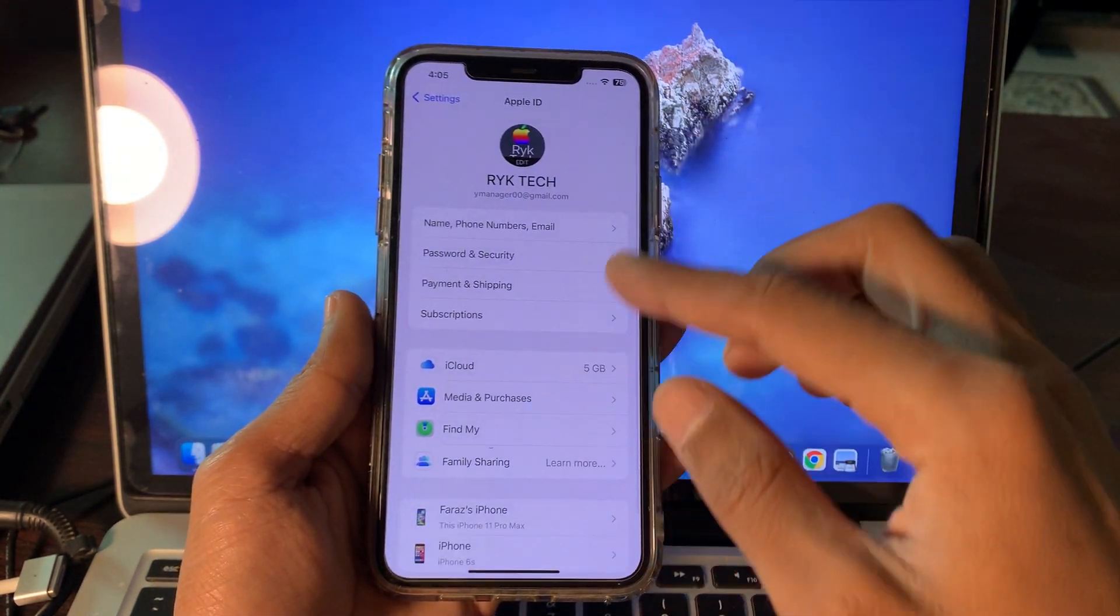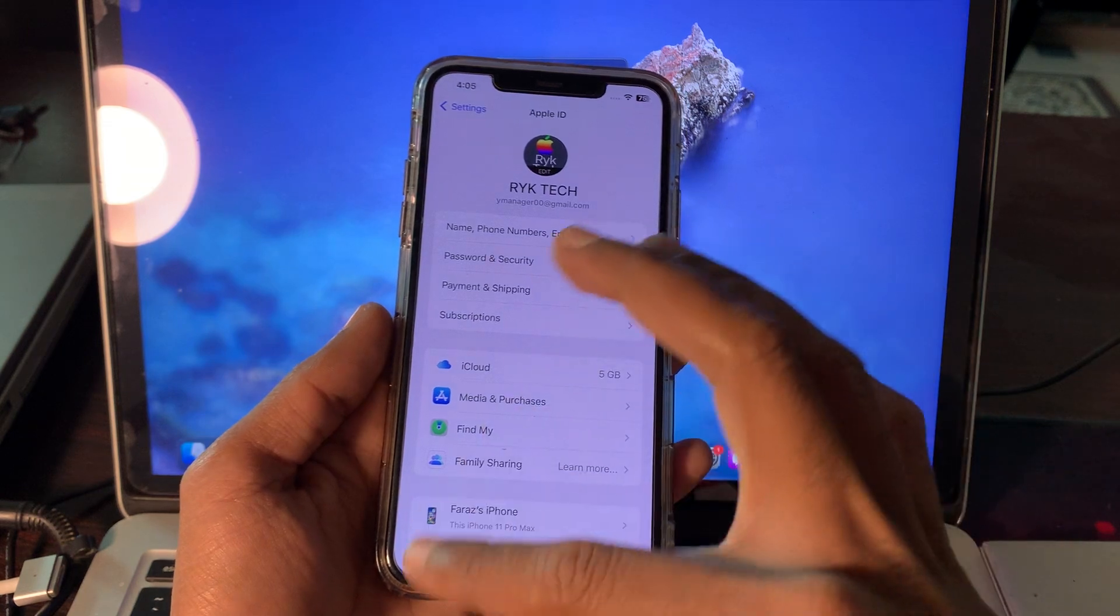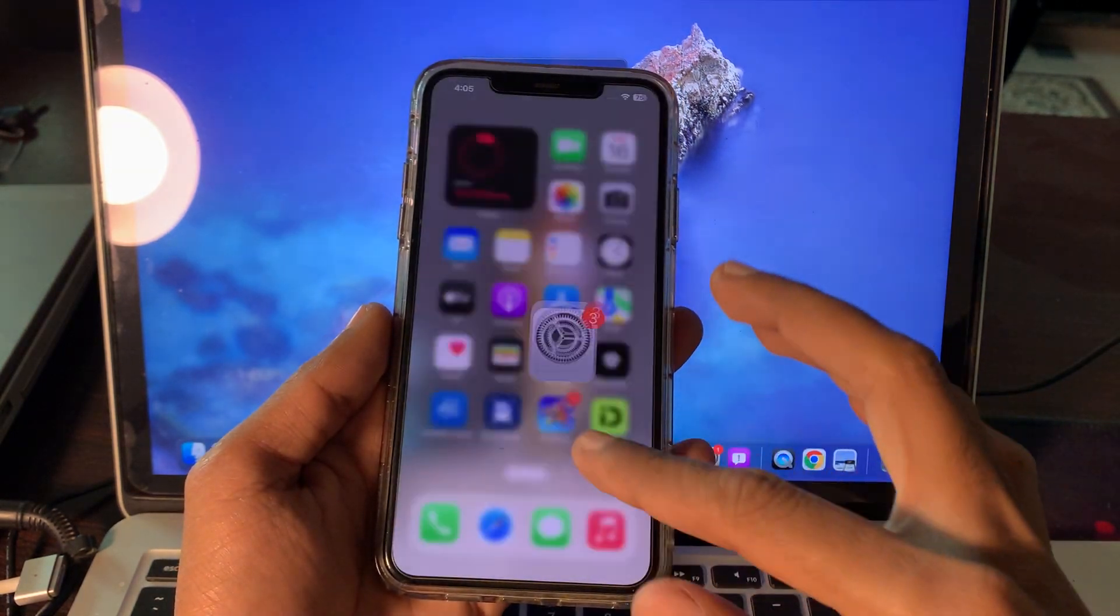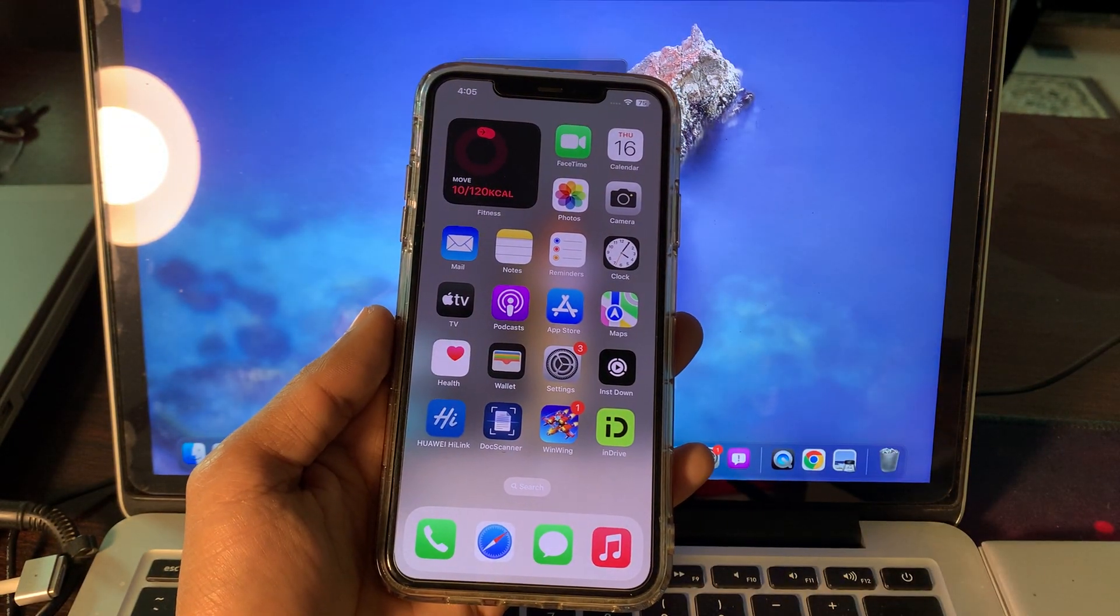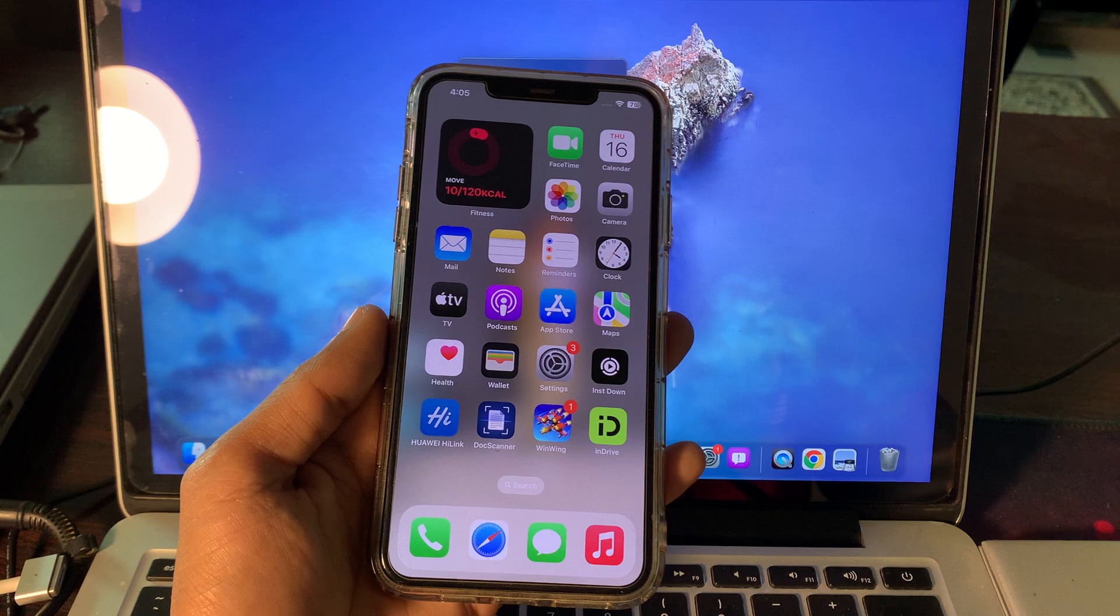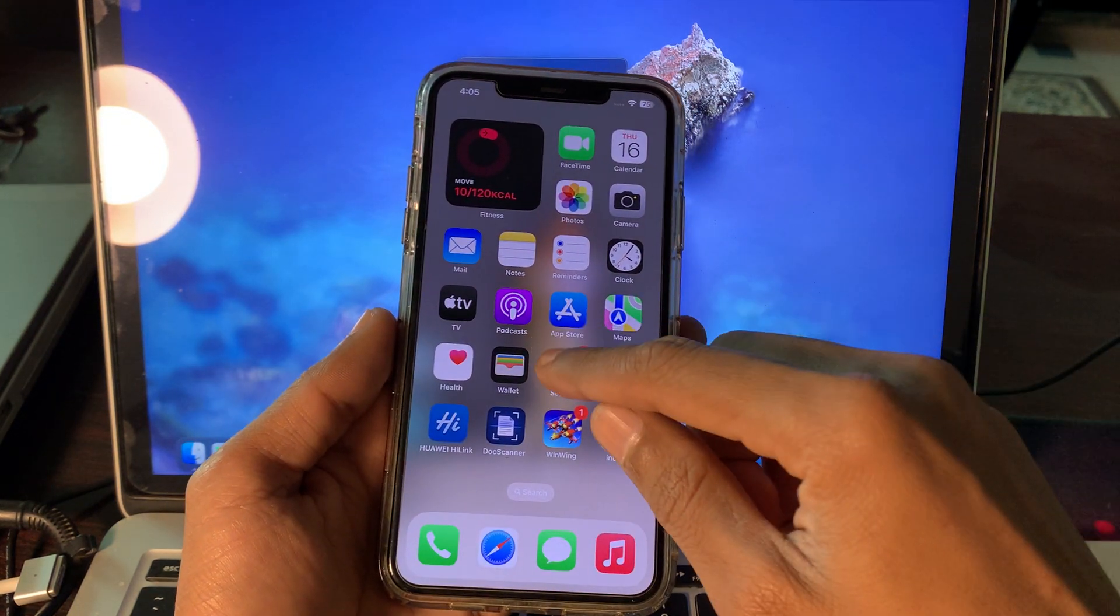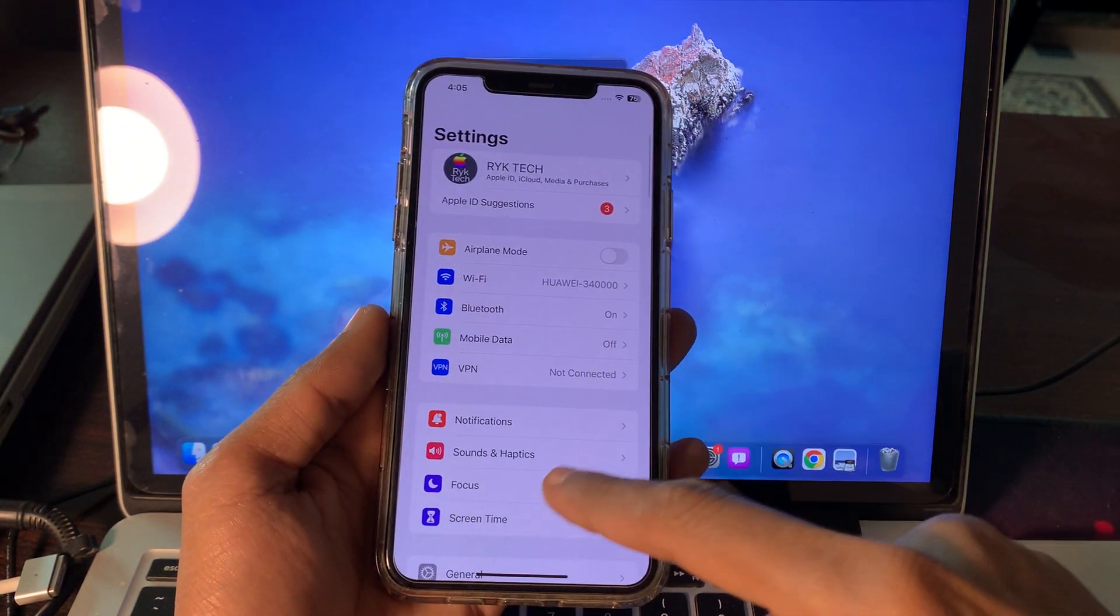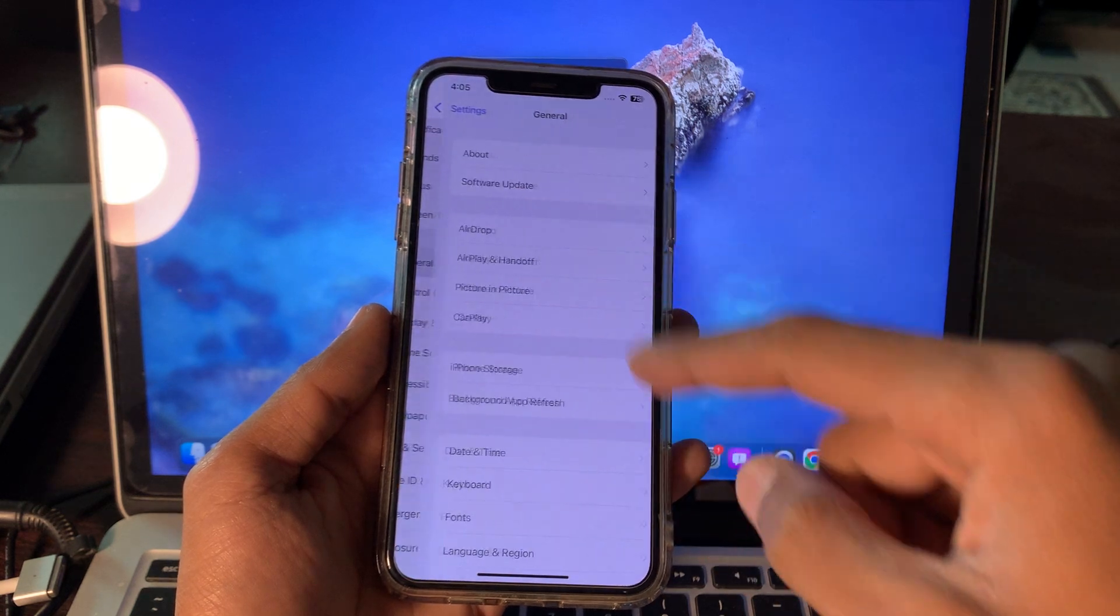We are not going to use a browser or any website to reset this. Simply click on your iPhone Settings, then scroll down, click on General, scroll down, click on Transfer or Reset.